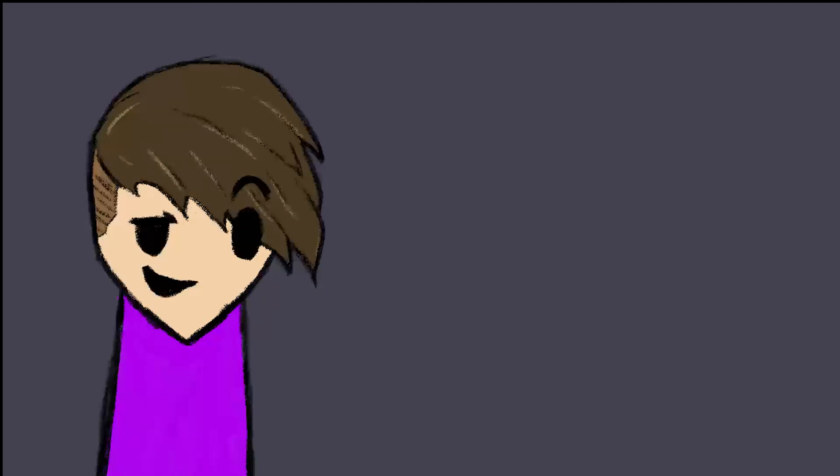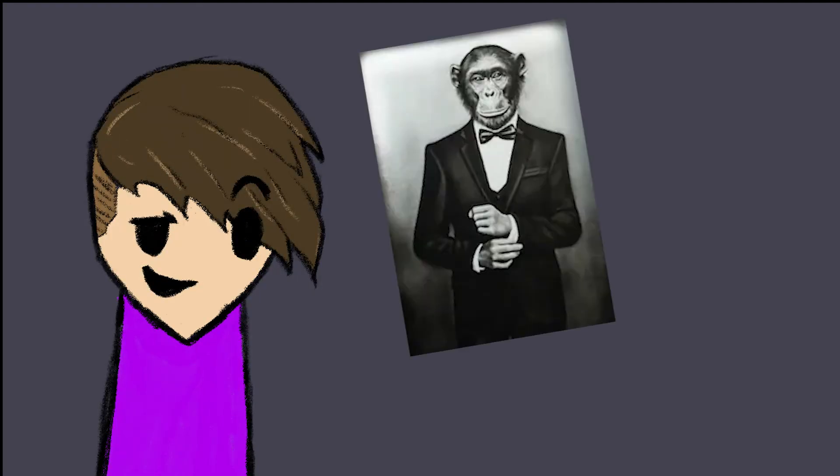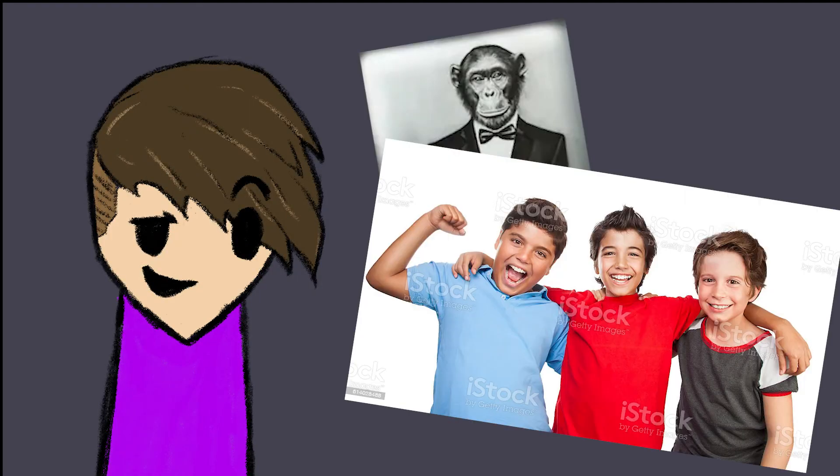Uploads will occur whenever they're fucking done, but me and my friends will try to put stuff out as often as we can.